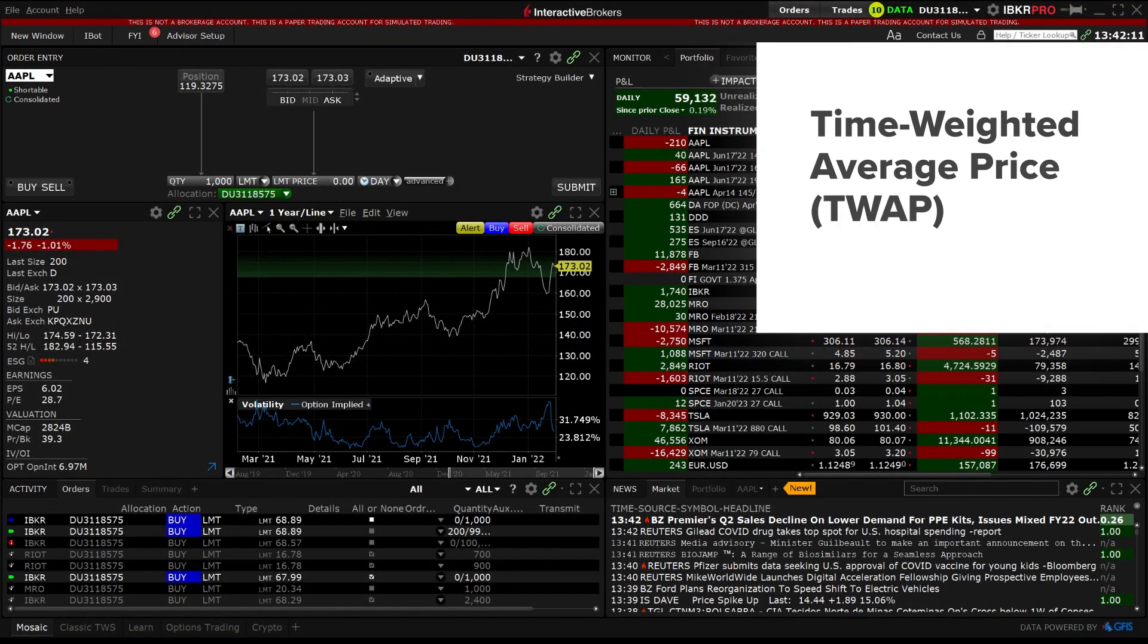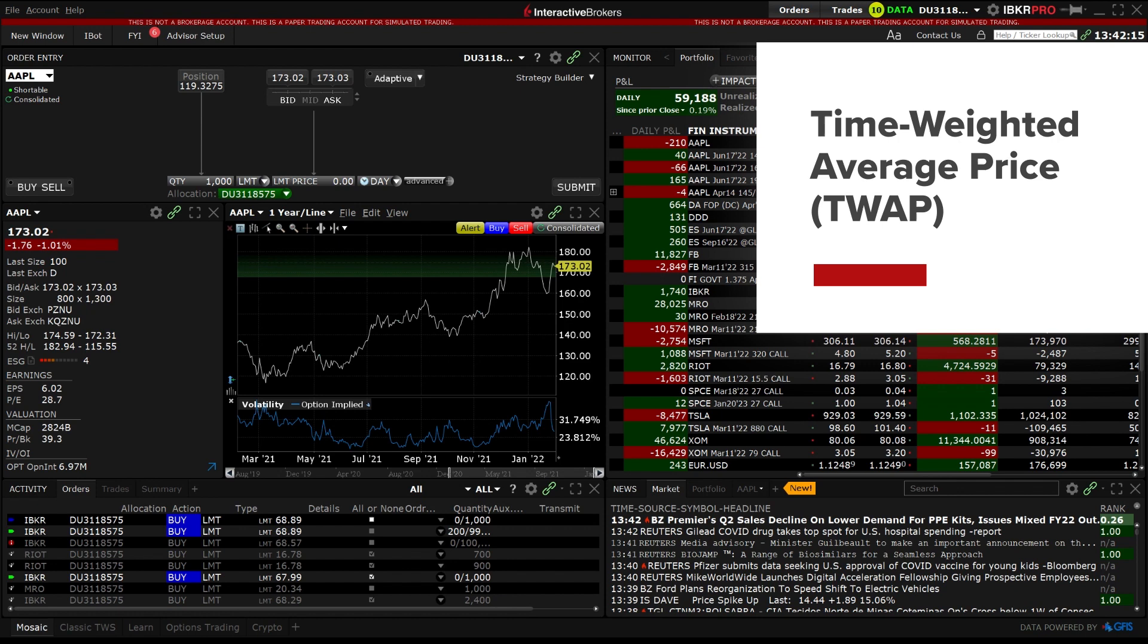In this video we will walk through how to enter an order using the Time Weighted Average Price or TWAP IB Algo.